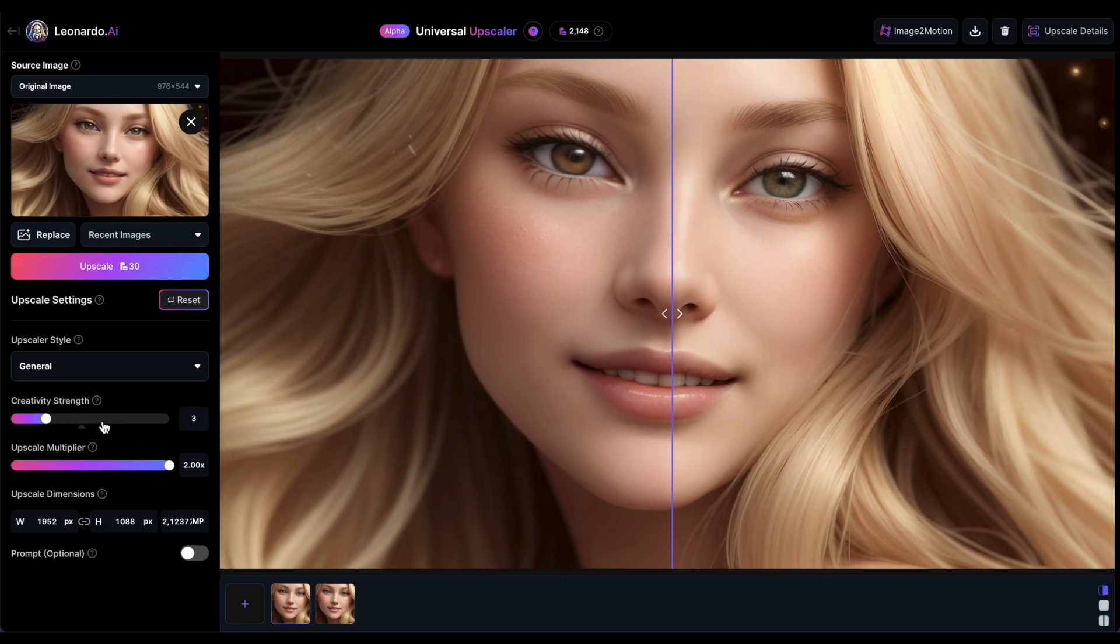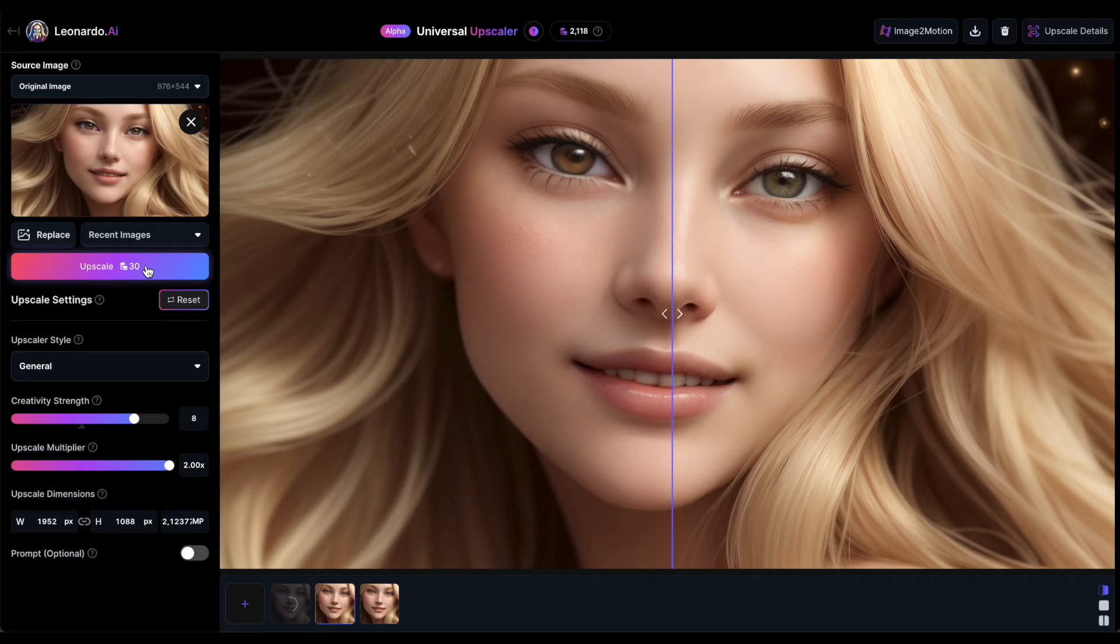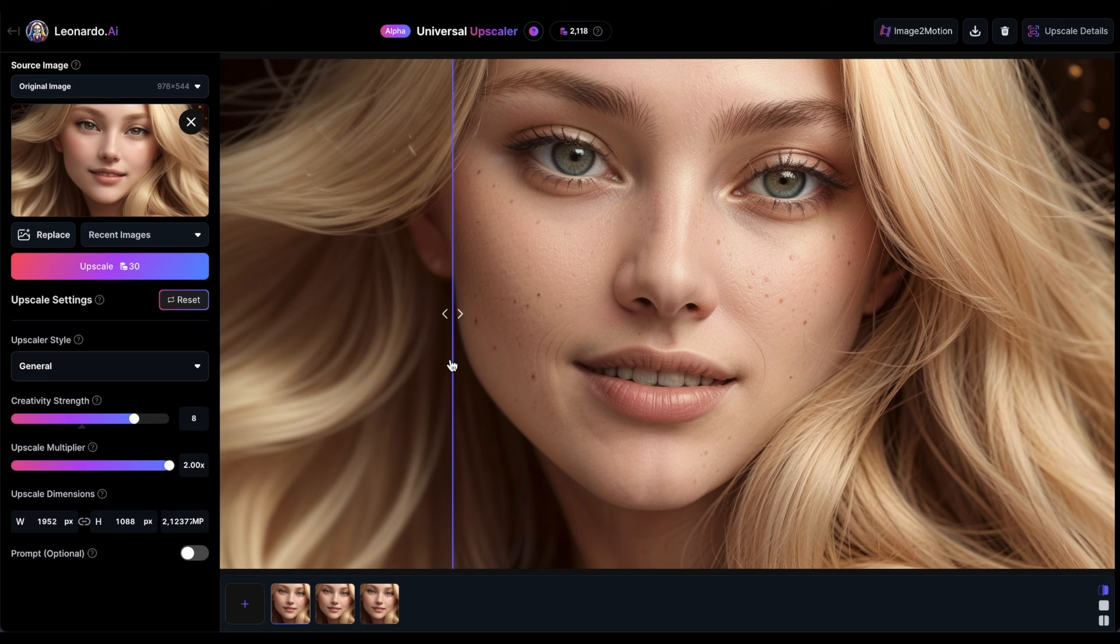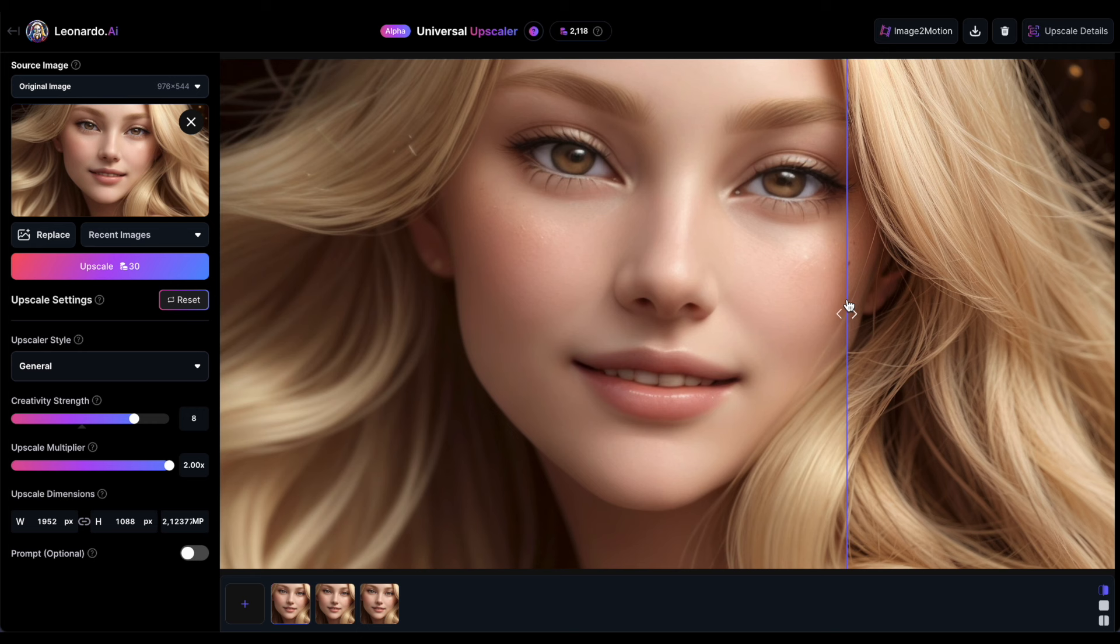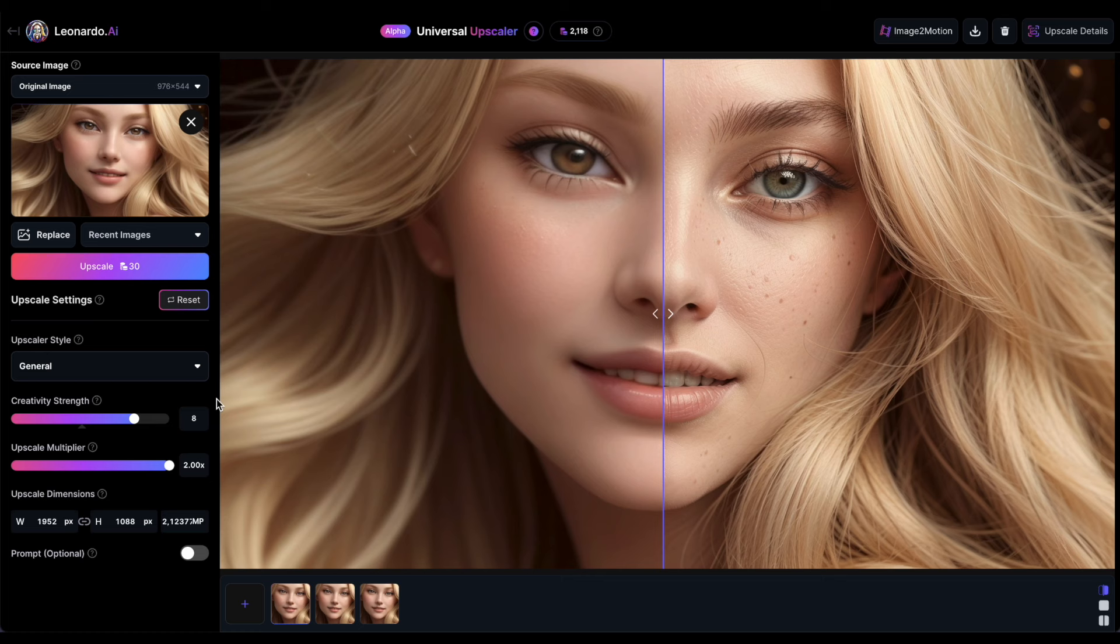Now, let's see what happens when we increase the creativity strength to 8. It appears that increasing the creativity strength has a negative effect on the image. The girl now appears older, with more wrinkles and spots on her face. Additionally, her skin doesn't look smooth. However, the eyebrows and hair appear fine, although the upscaling seems to have altered the eye color once more.